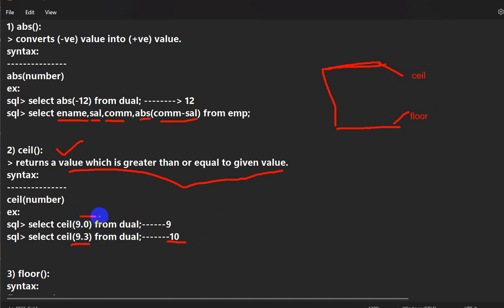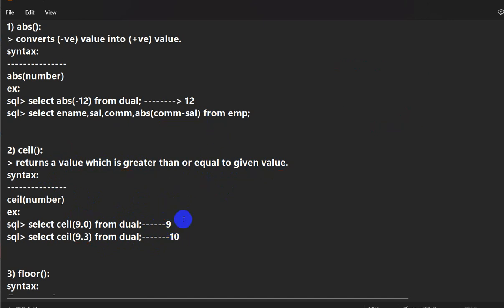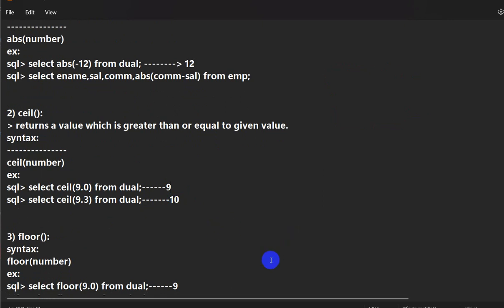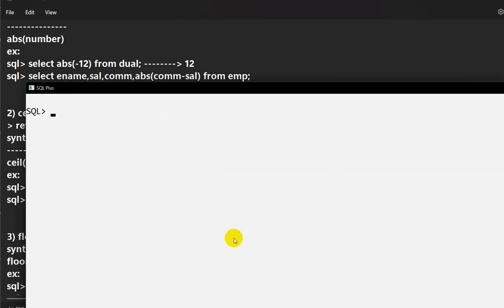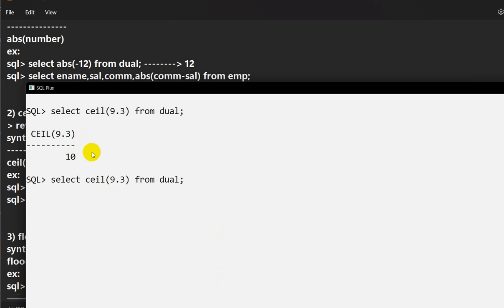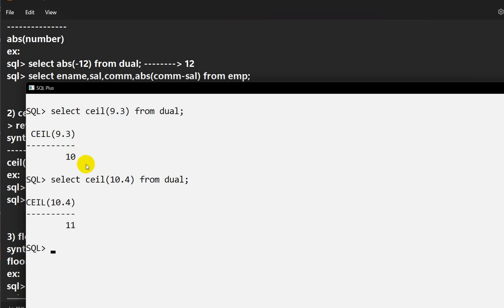If the number is already an integer, CEIL will return that integer. Otherwise, for a float, it returns the next greater integer. For example, SELECT CEIL(9.3) FROM dual gives 10. If we use 10.4, it should give us 11 — and yes, we get 11.